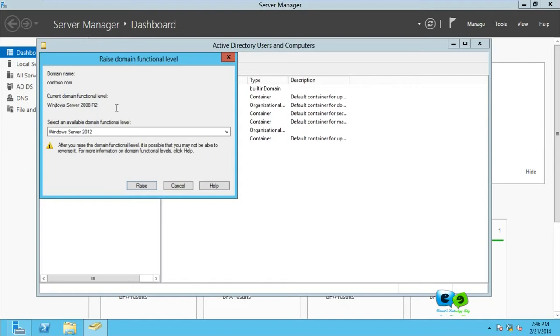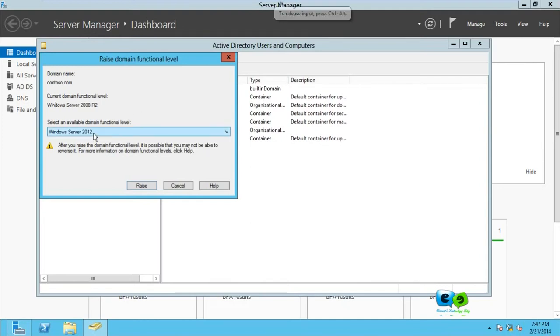So when I'm installing another server on this network, I can either use 2008 R2 or above. I cannot go below because the functional level stops at 2008 R2. So if I'm to raise it now, because I'm using Server 2012, I can only raise it once.